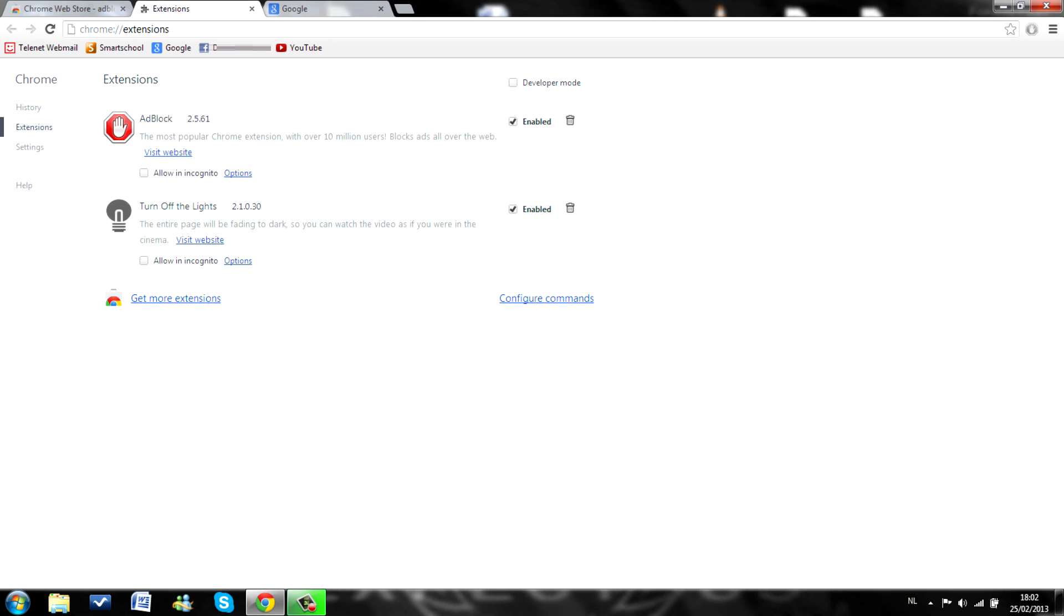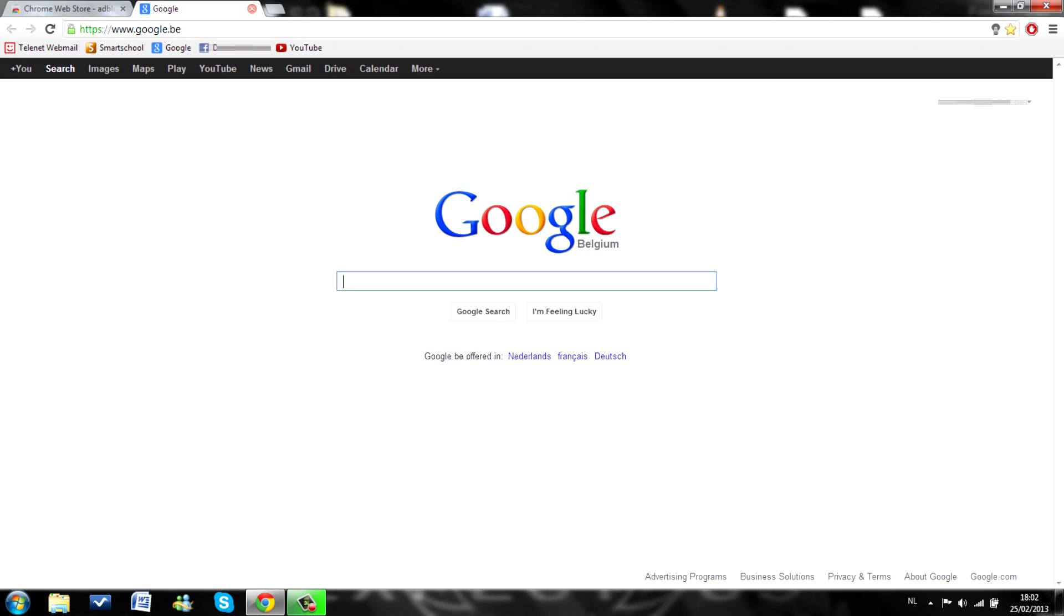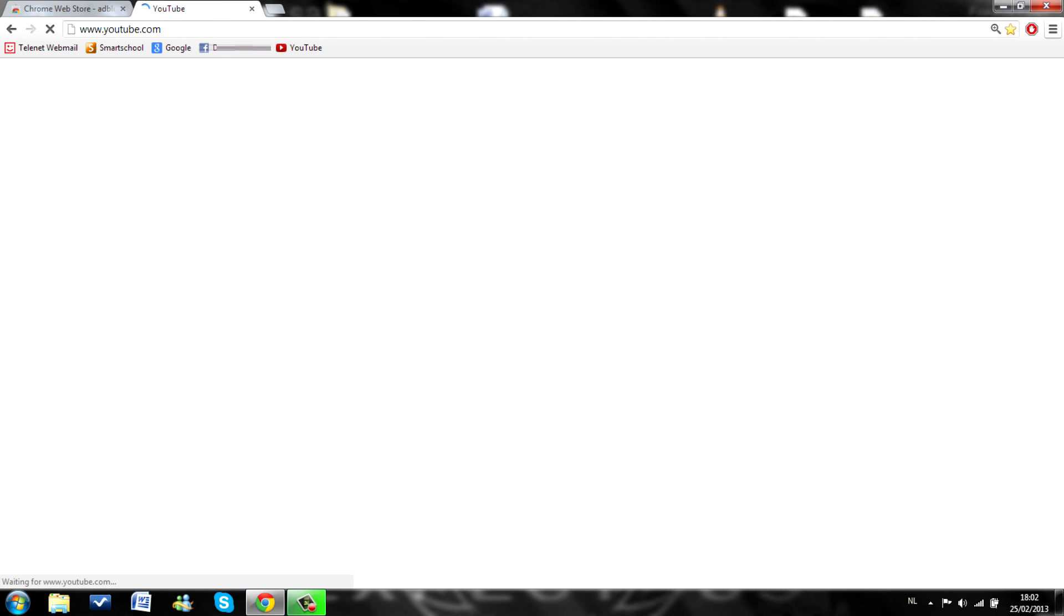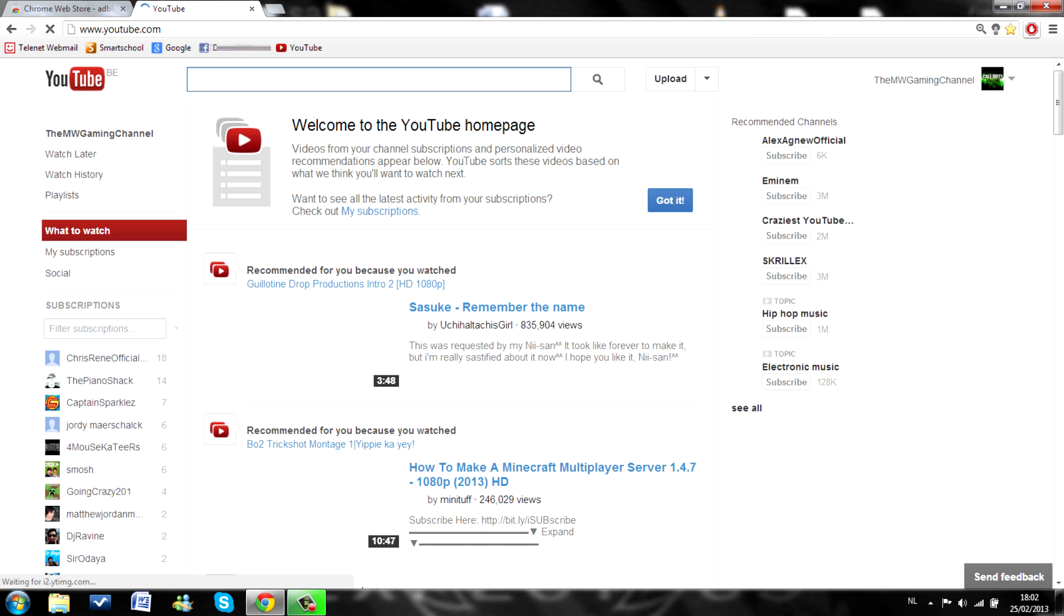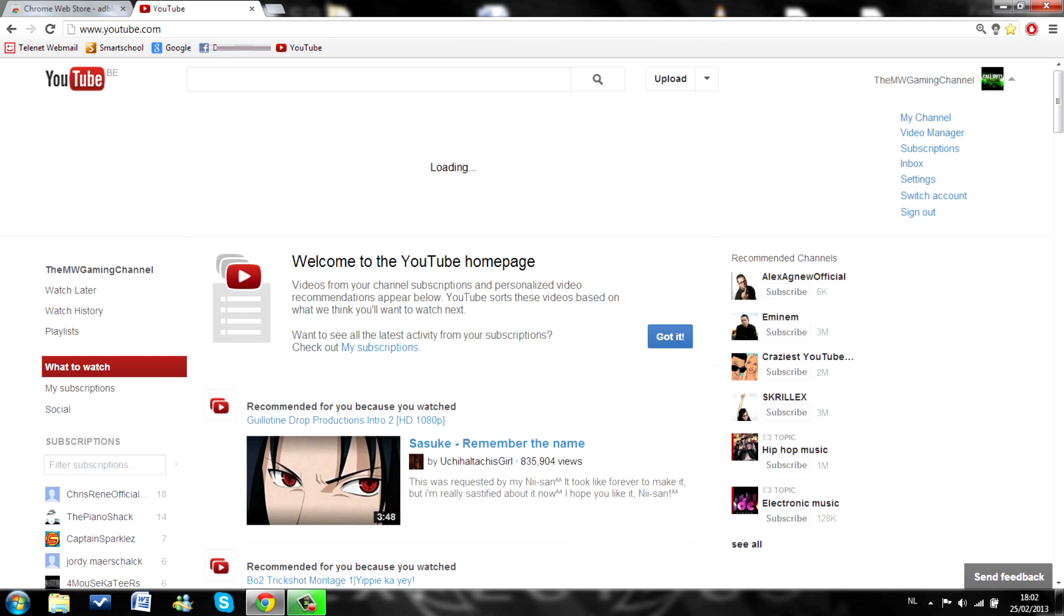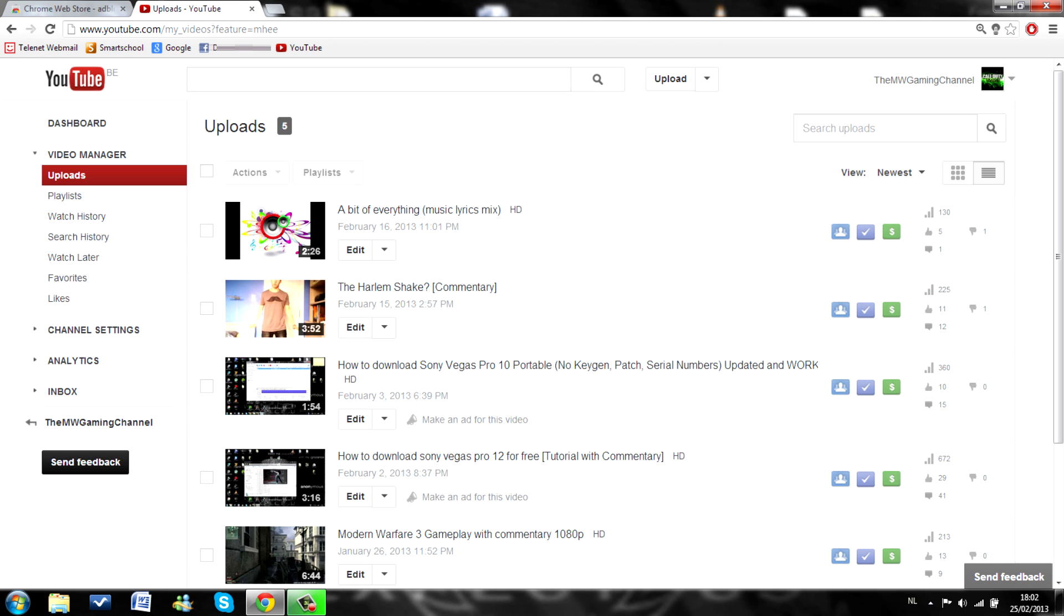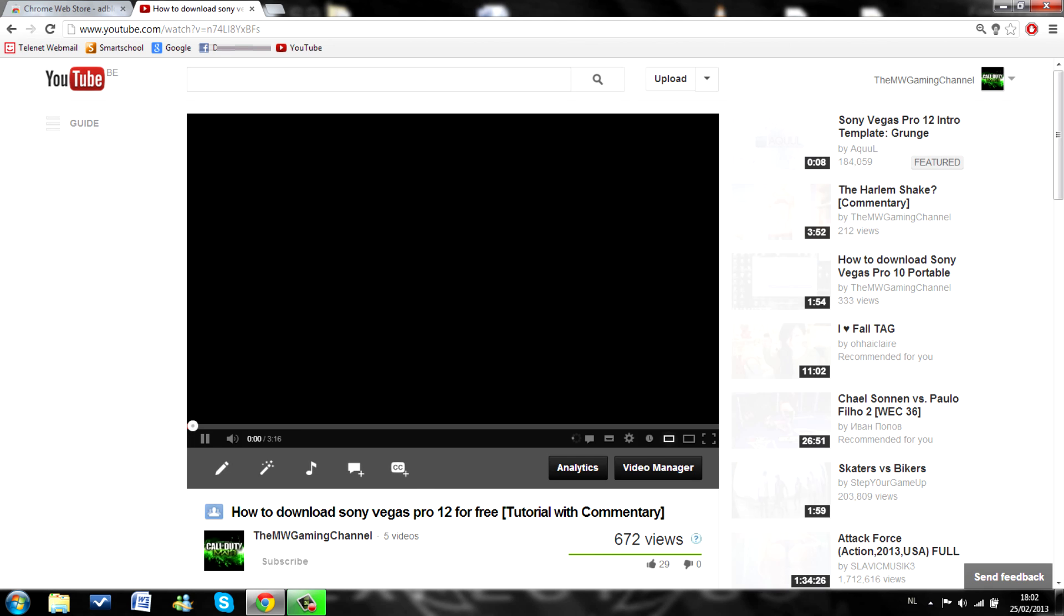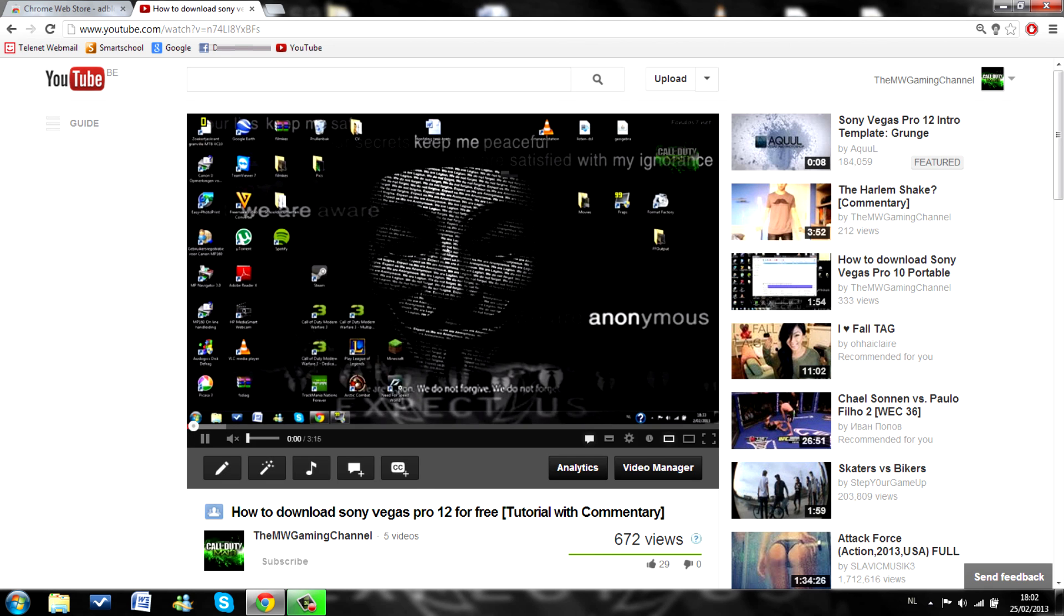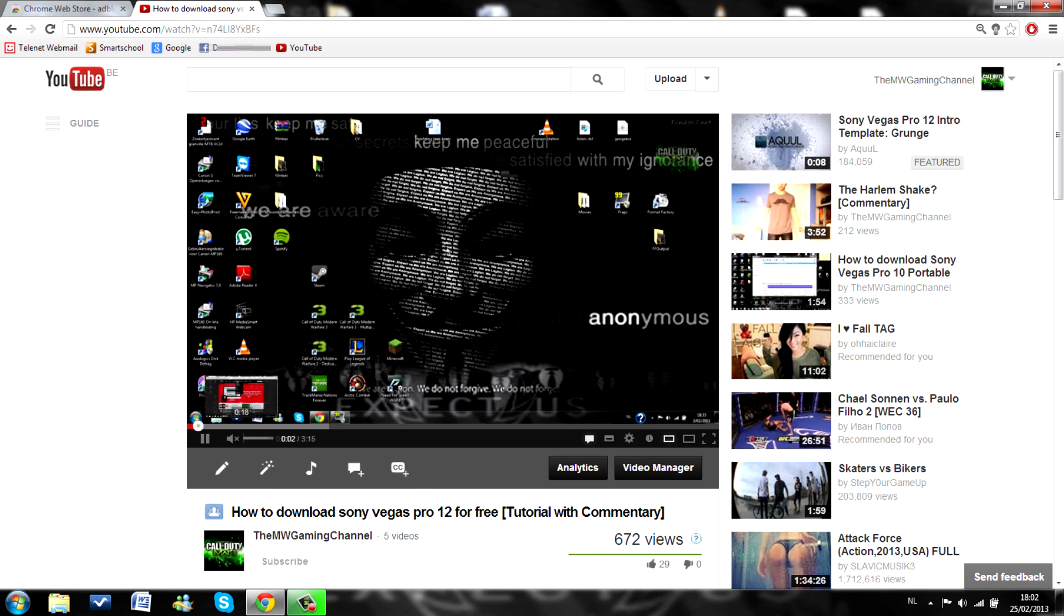Now, as you can see, I'm going to my YouTube again. Adblock is on. Clicking on my video. And as you can see, I'm not getting advertisements anywhere.